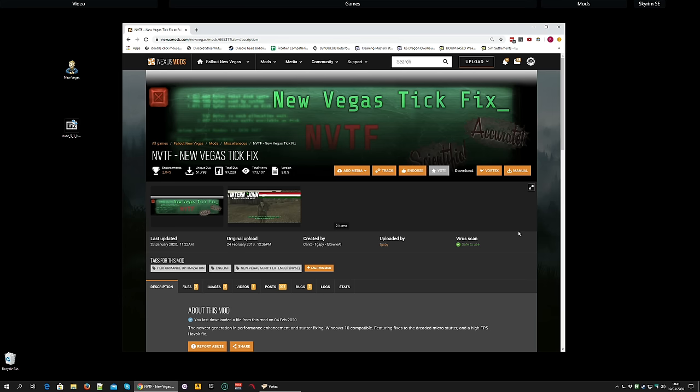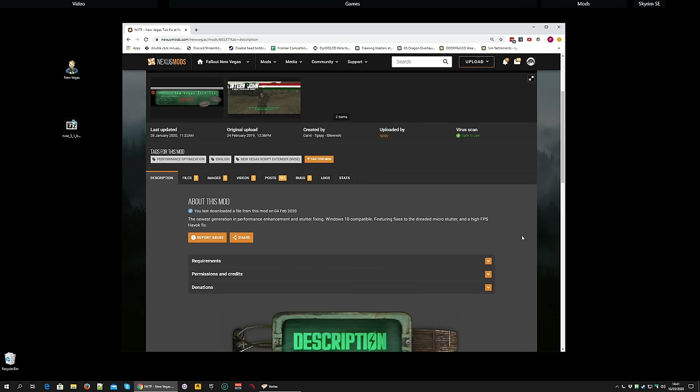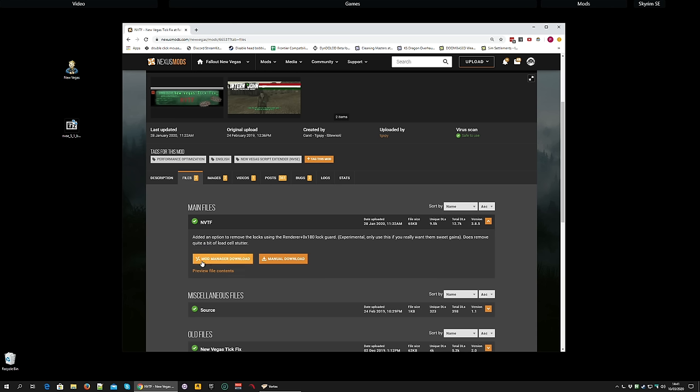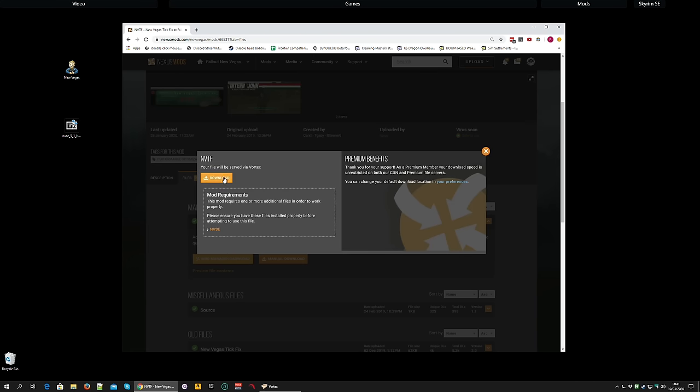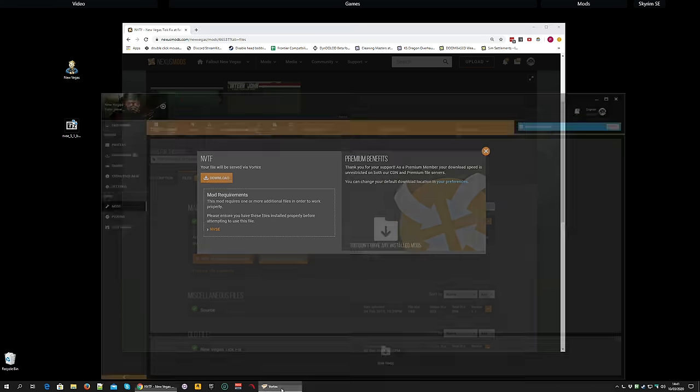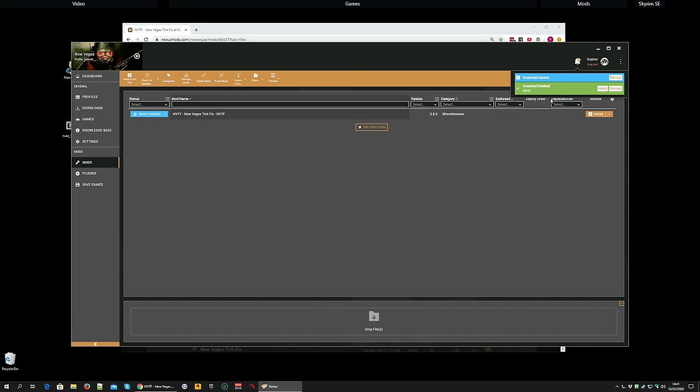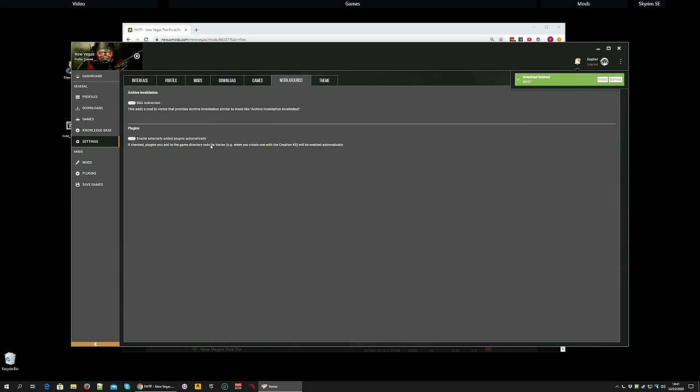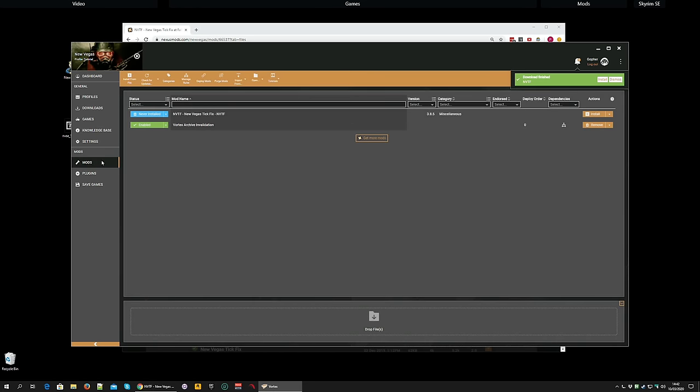The mod is called the New Vegas Tick Fix, and it's the first mod we're installing in this video using the Mod Manager. I'm going to go along to the File section, and I'm going to click on Mod Manager Download. Now, if you don't already have the program opened, it should open and start downloading. There you go. Download started. Download finished. Now, before I install this mod, one thing that I'm going to do is I'm going to go to the Settings for New Vegas, and the Workarounds tab, and I'm going to allow BSA Redirection. This adds archive invalidation. Don't worry too much about that at the moment. Just make sure it's enabled. It's got a little green tick.